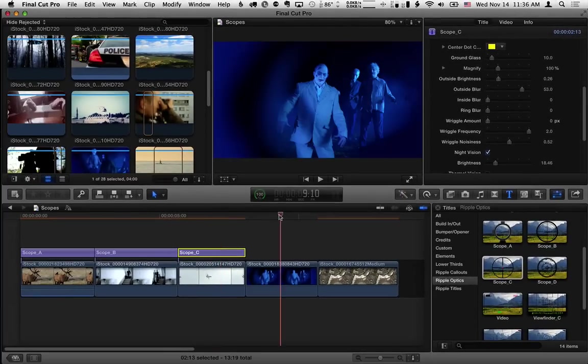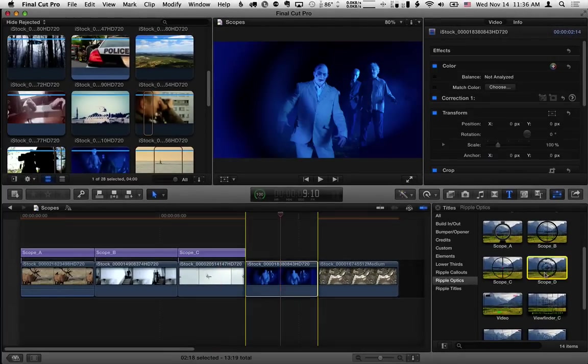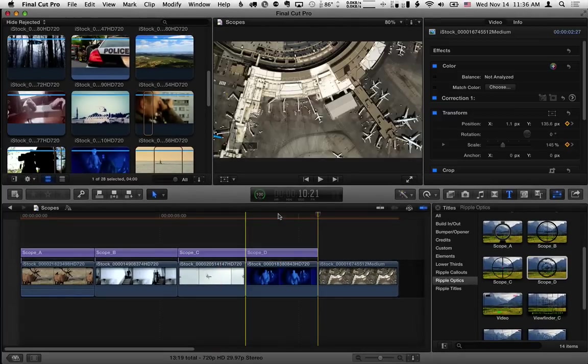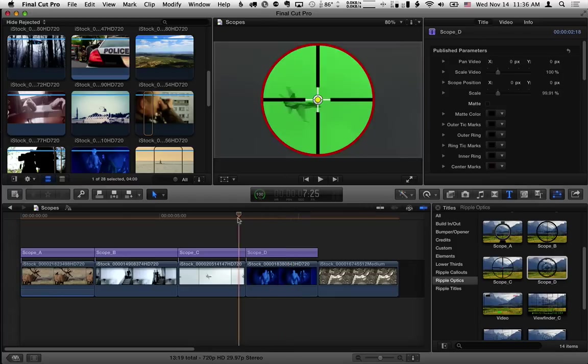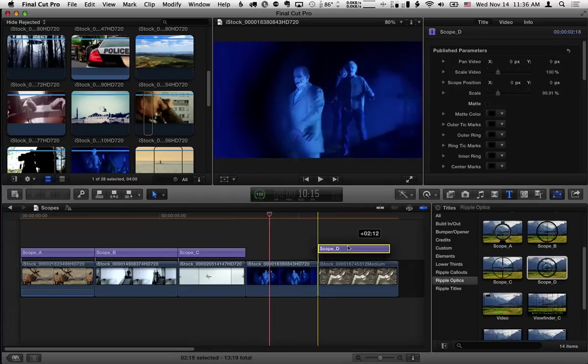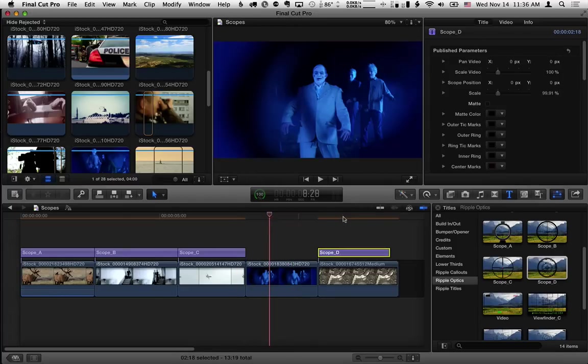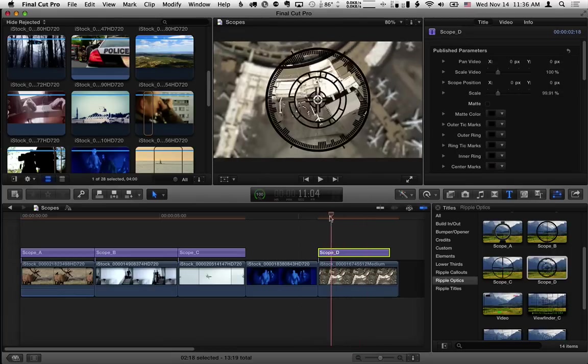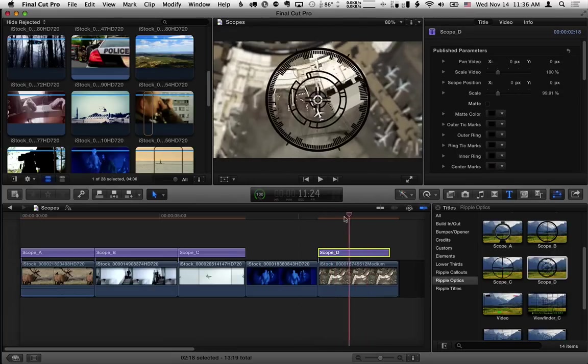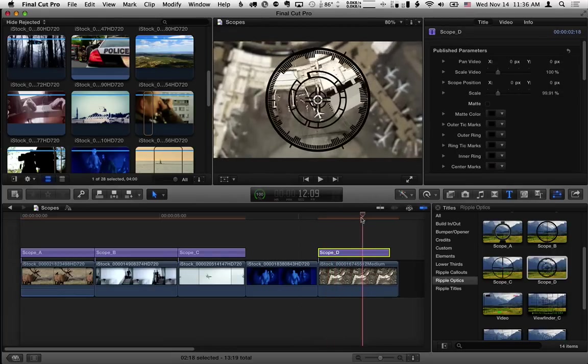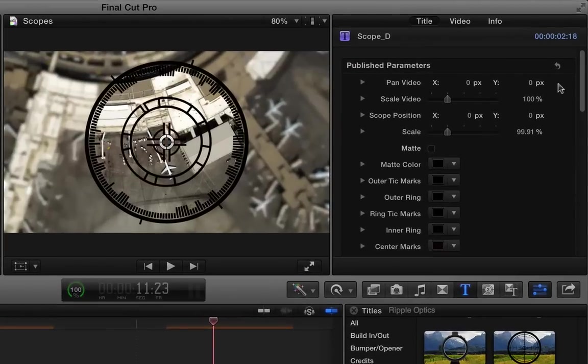Finally, the fourth one is scope D. And this one's a little bit different because it's animated. In fact, I like this one better on this last clip. I'm going to put it on this last clip. This one's animated by default. It has all the elements rotate.